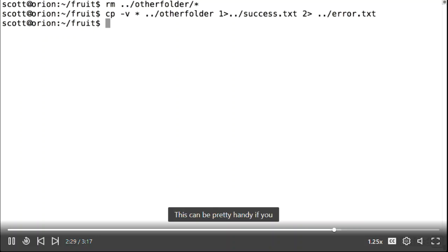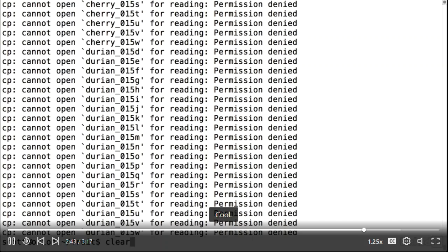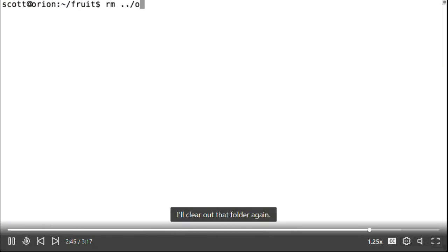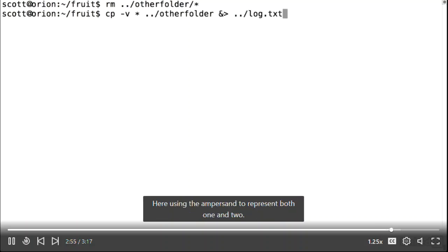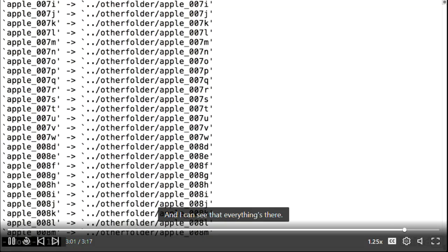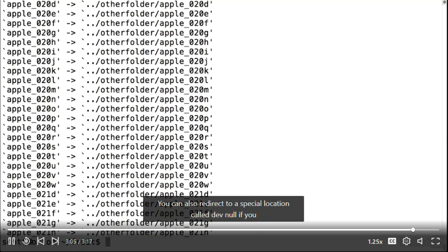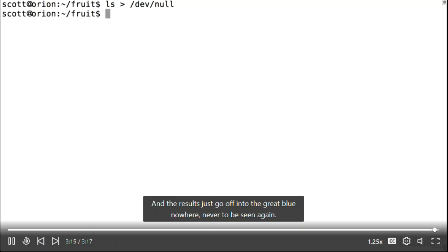Looking at the files using cat, I can see the successes and errors. You can also tell bash to redirect standard output and standard error to the same place, using the ampersand to represent both 1 and 2. You can also redirect to the special location /dev/null if you just want to get rid of and ignore the output from a command — the results go off into the great blue nowhere, never to be seen again.